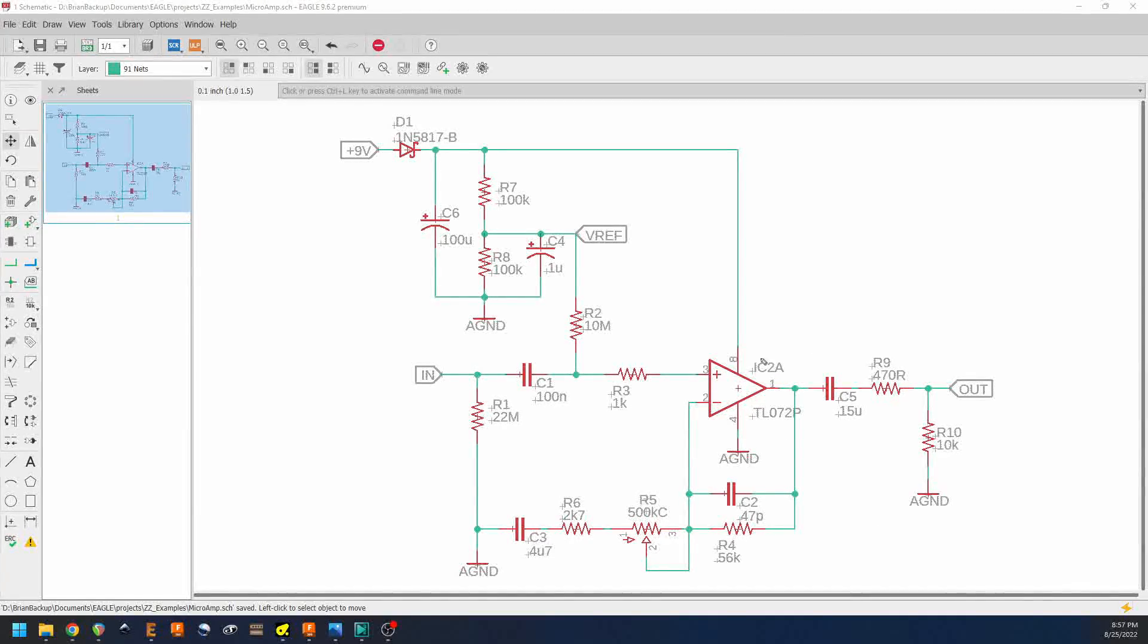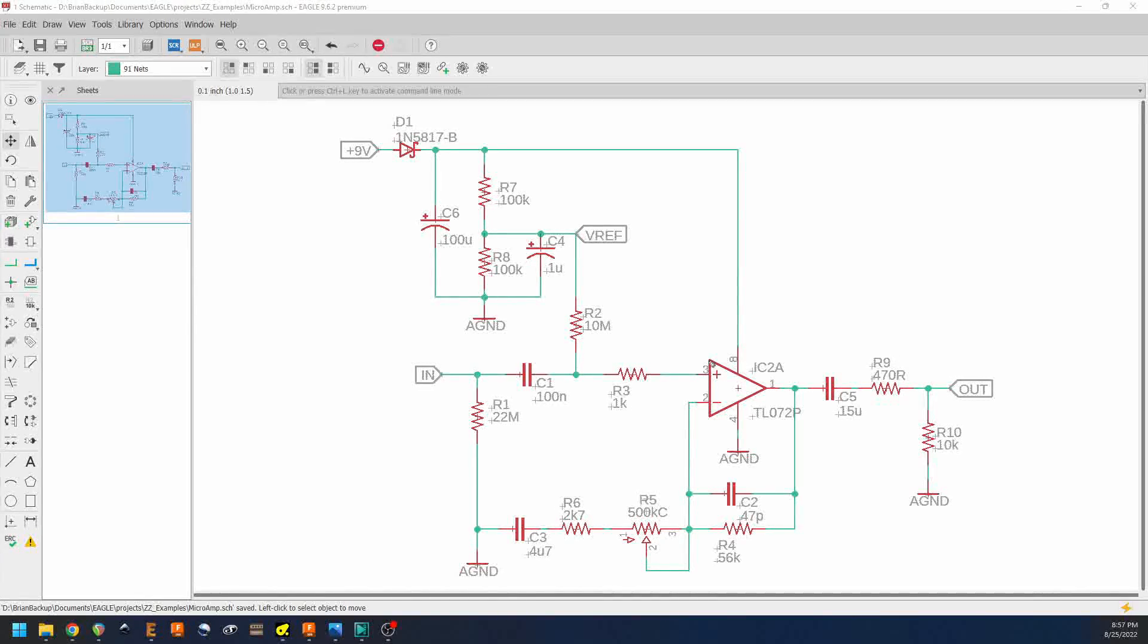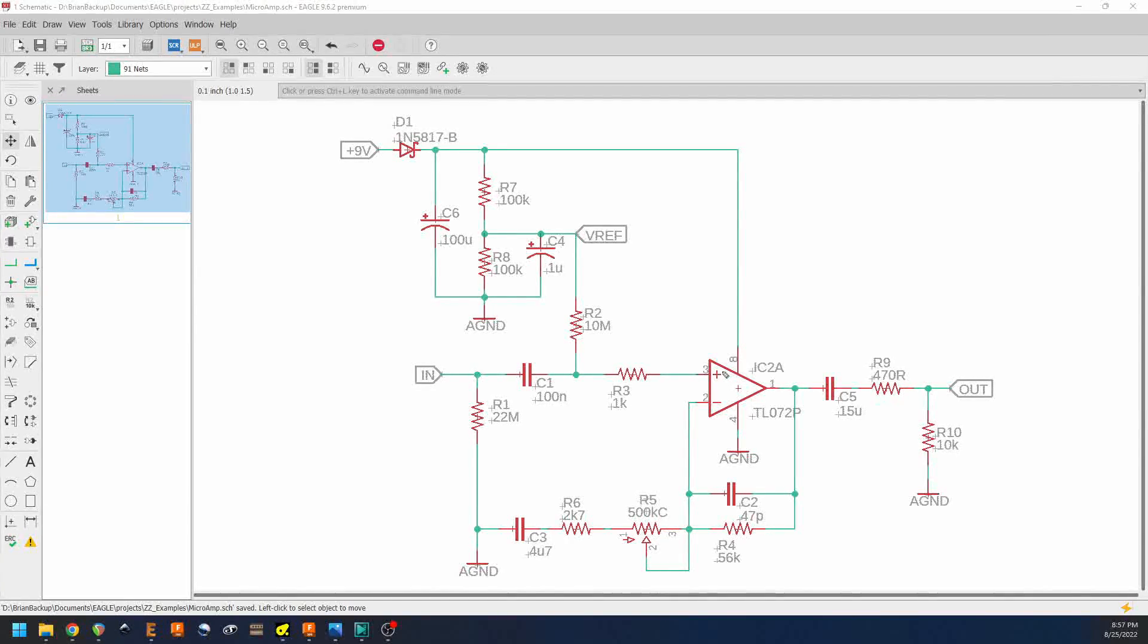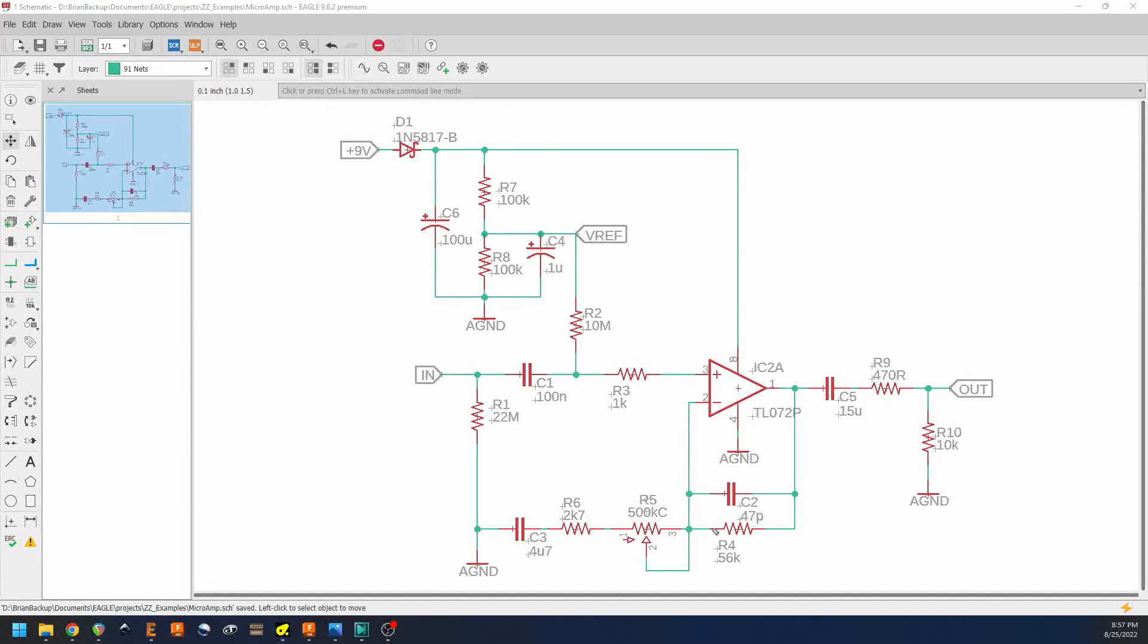So we come in on the plus terminal, that means that we're going to be doing a non inverting gain stage.